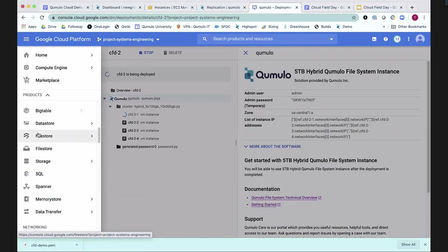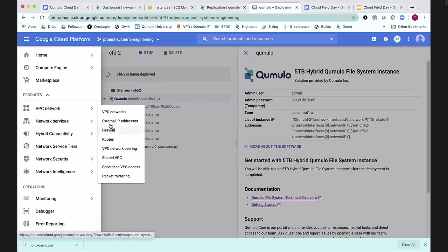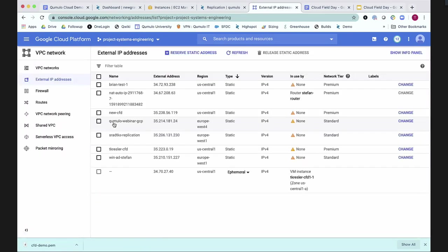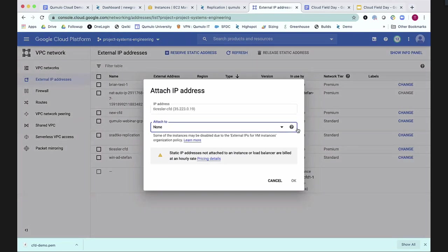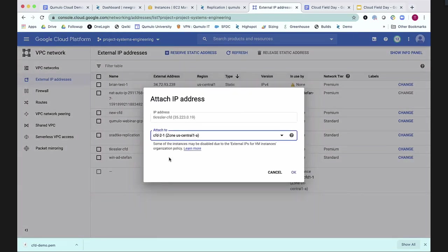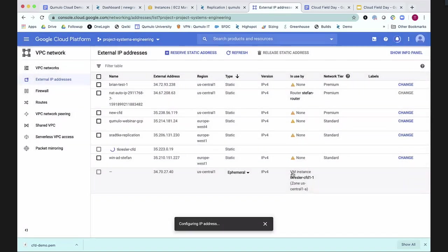One of the things that's fun about Google is that they don't automatically assign external IP addresses to new instances. And so I had created this TCresler CFD Cloud Field Day, so that we can add it to the CFD2 cluster that I just created. So now I've got an external IP address, and I can talk to my cluster that way.